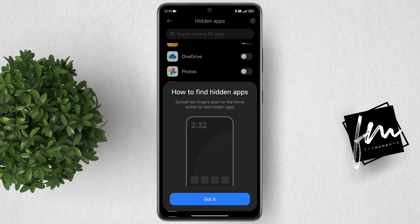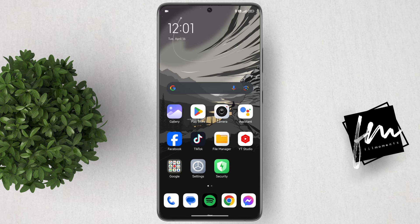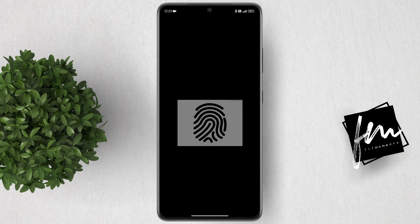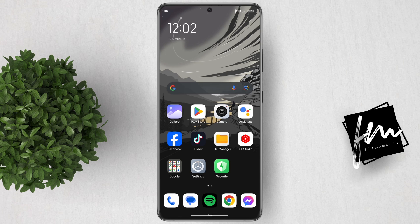To access the hidden apps, spread two fingers apart on the home screen to view hidden apps. You will then need to enter your app lock pin or pattern to access them.